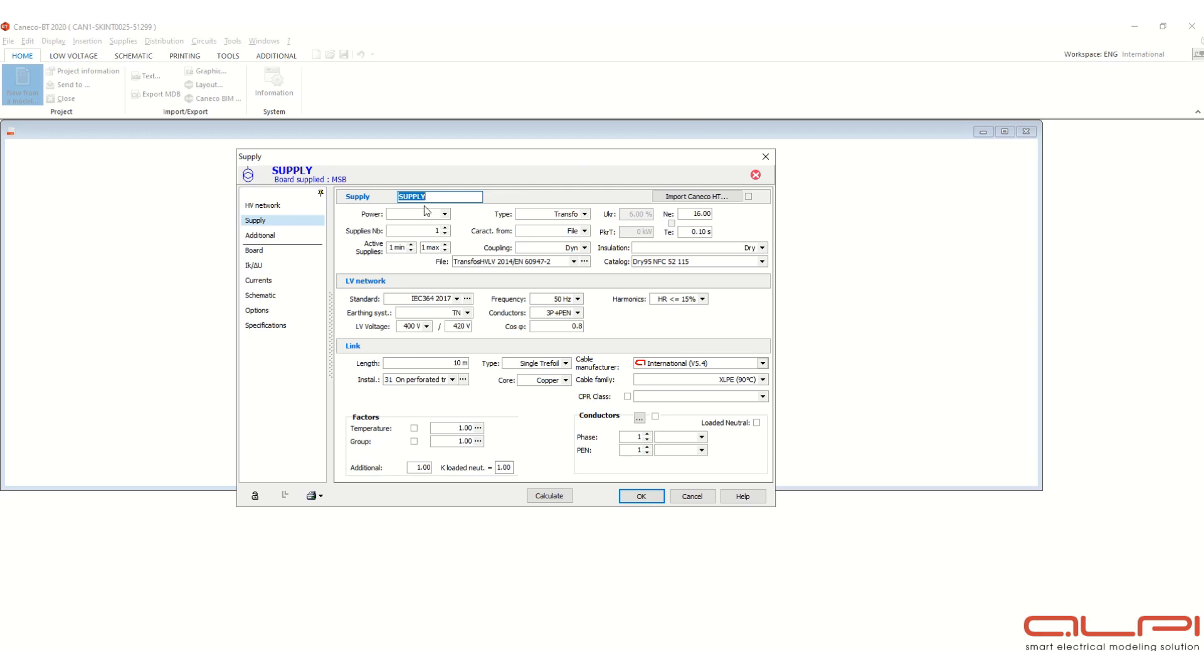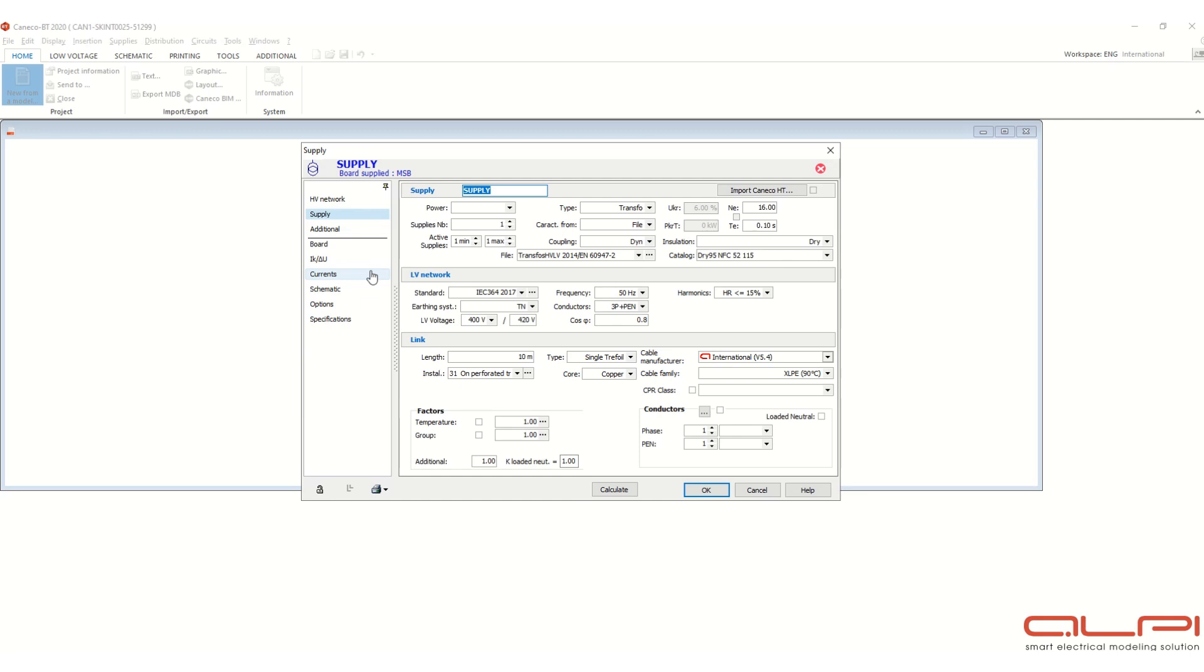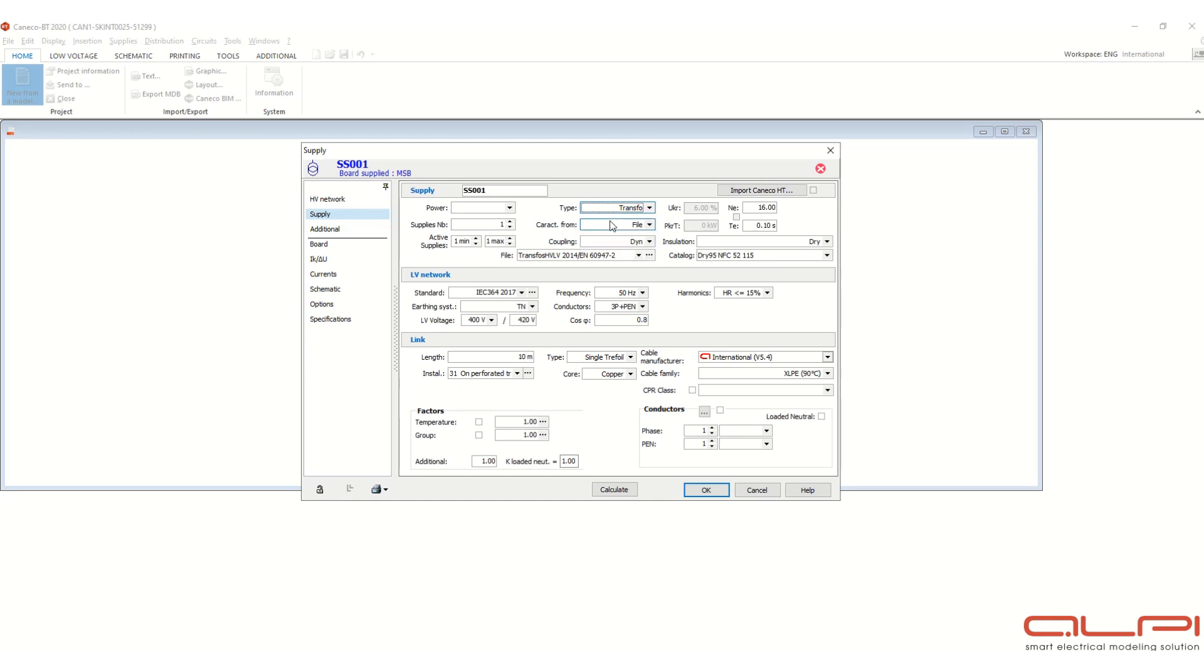Now this dialog box will come. Here, first of all, the supply, we have to specify the supply boot name, suppose SS001 substation 001. Next, power, here you will see this type. Here you can select from the drop down list whether it is transformer, genset, or any other element. I am selecting transformer. Then select the power transformer rating over here, suppose I am selecting 2000 kVA transformer.